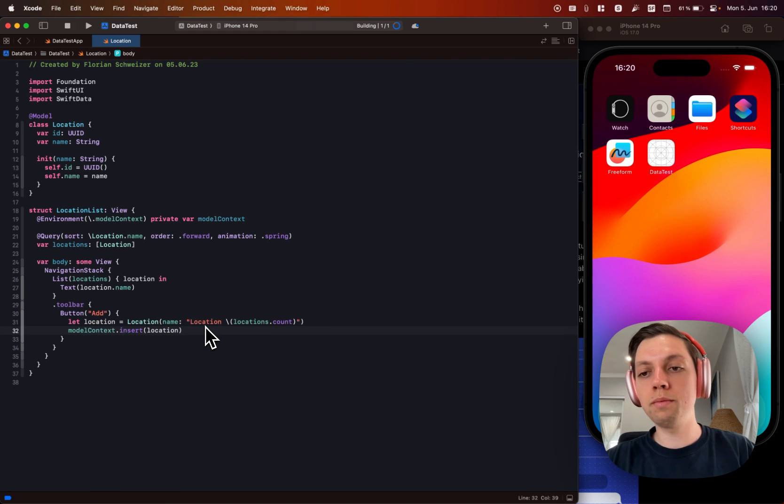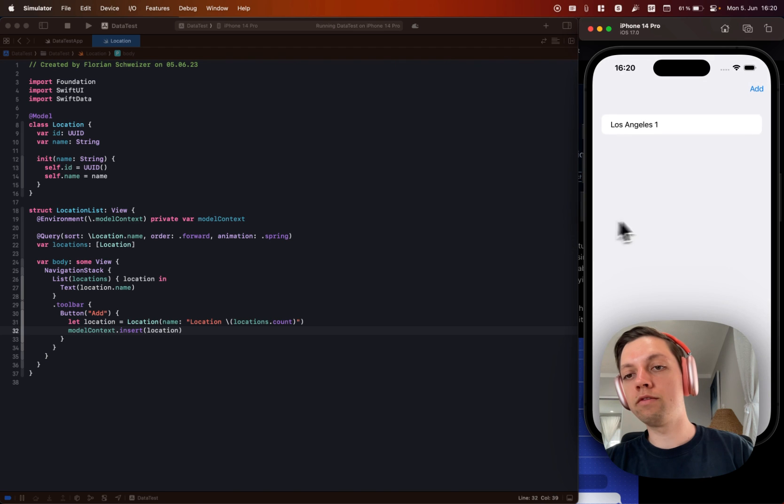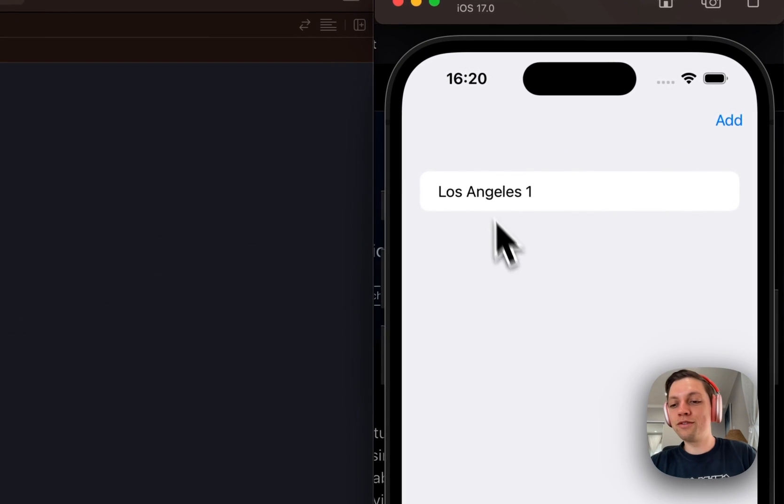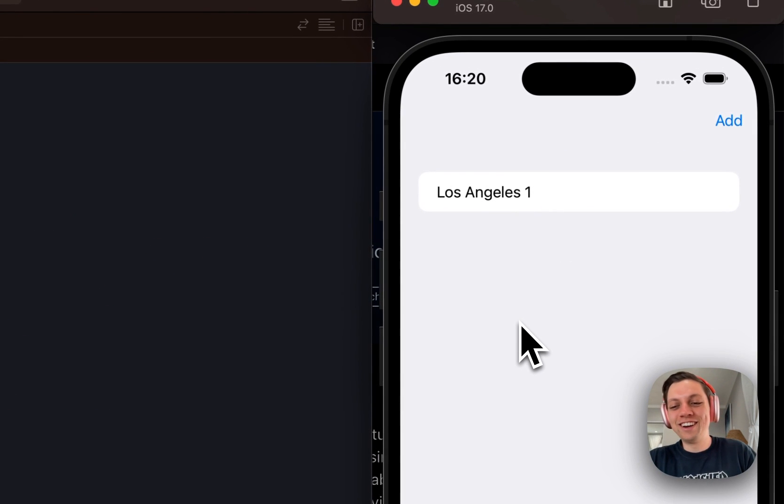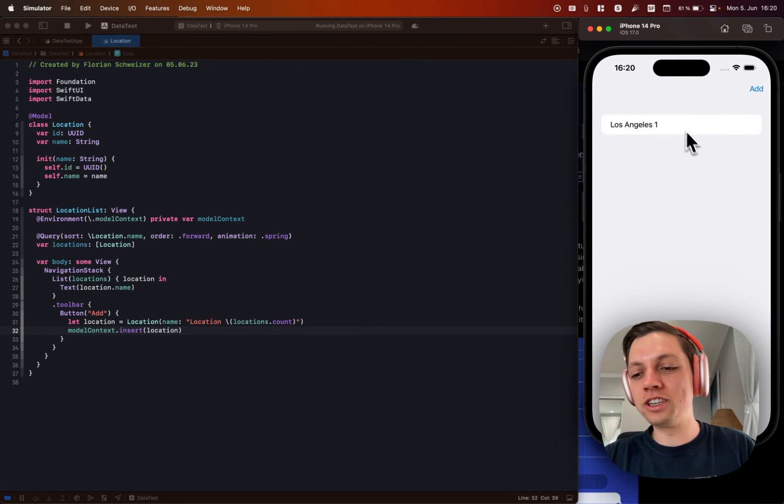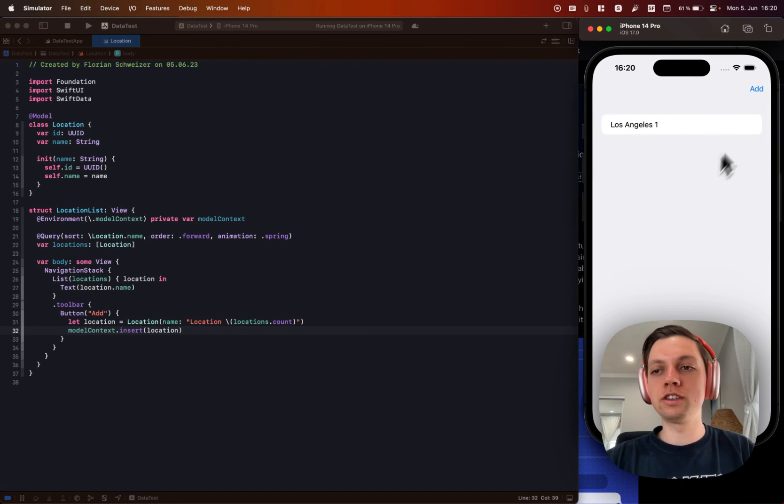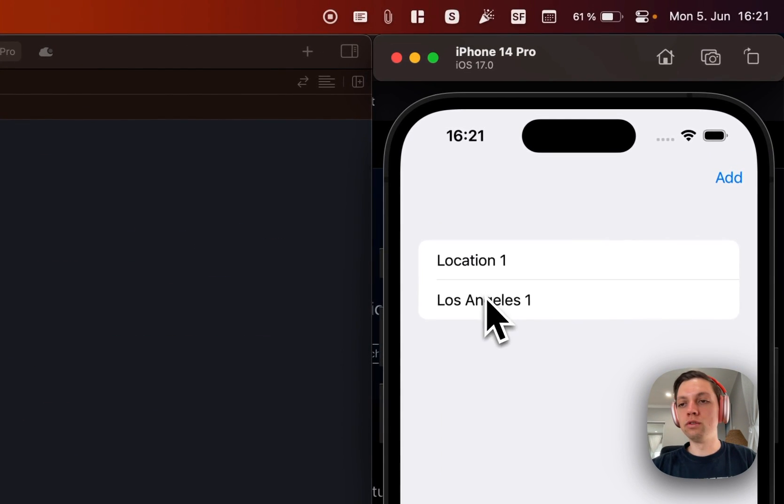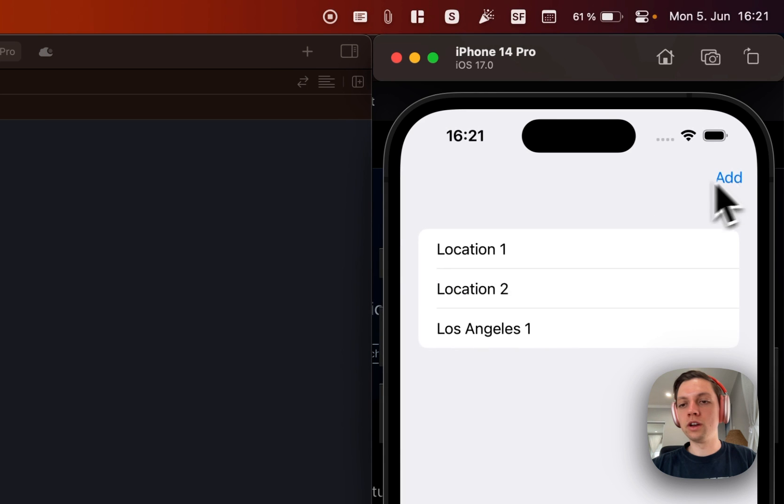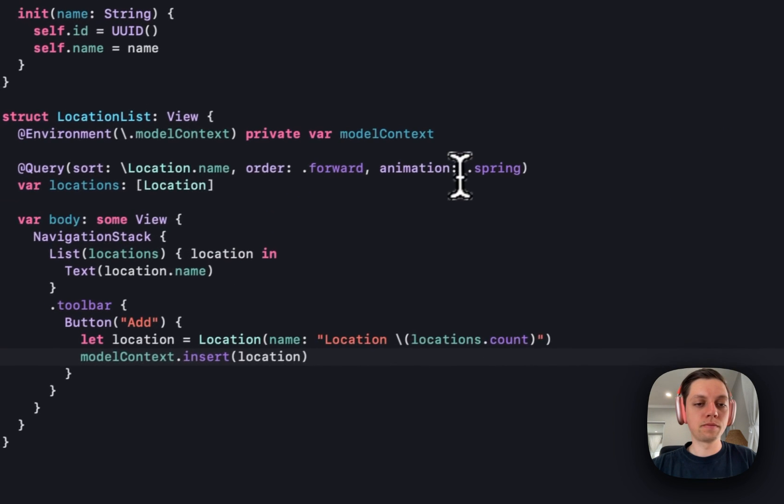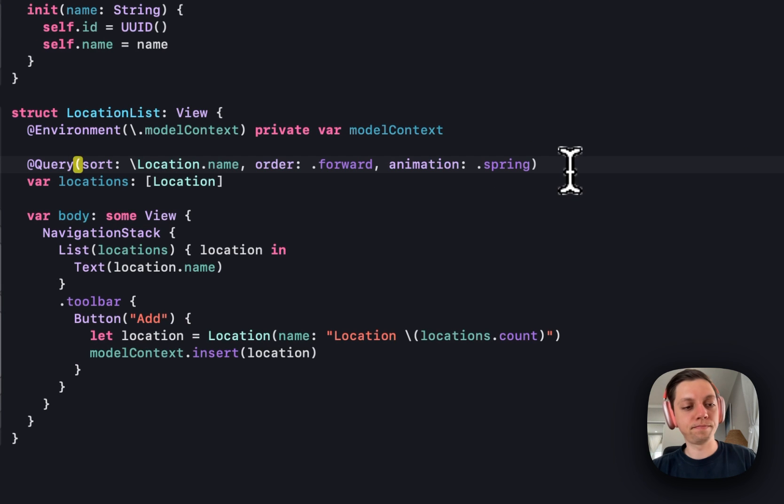And now we can already run this app. And you will see that we have one item left from my testing. So I'm sorry about that. But you could imagine this list being empty at the beginning of course. And now if we hit add, then a new location will be added to the list. And it will be animated with the spring animation here.